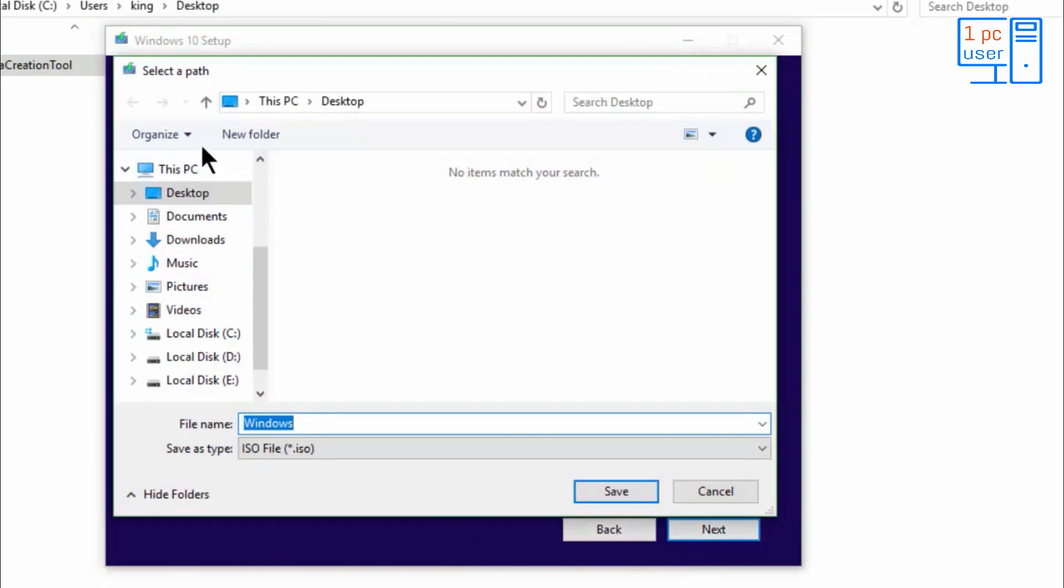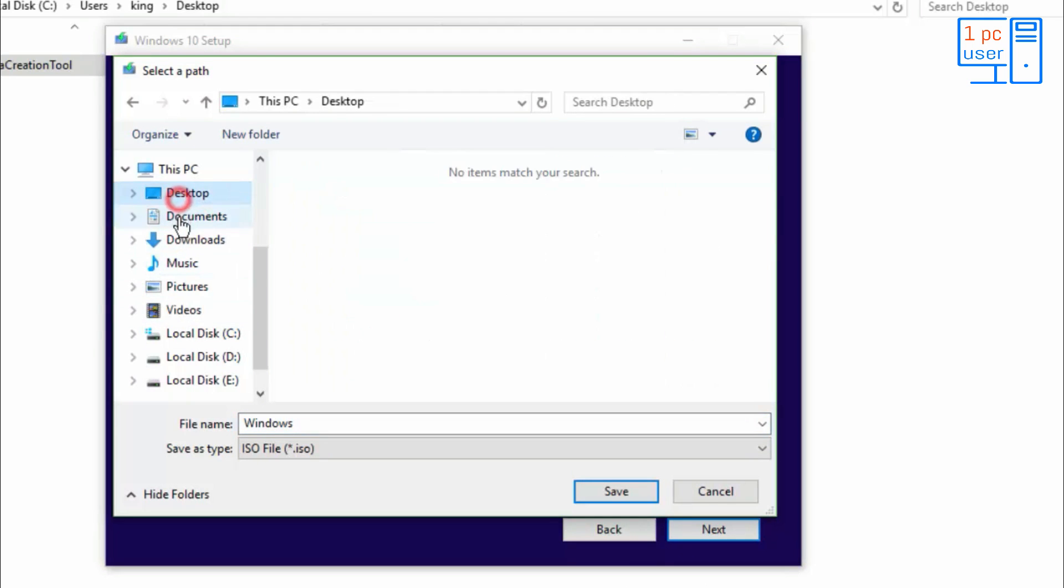Then select the location where you want to download this file. You can select like this, but I will download it on desktop. Then click on save.